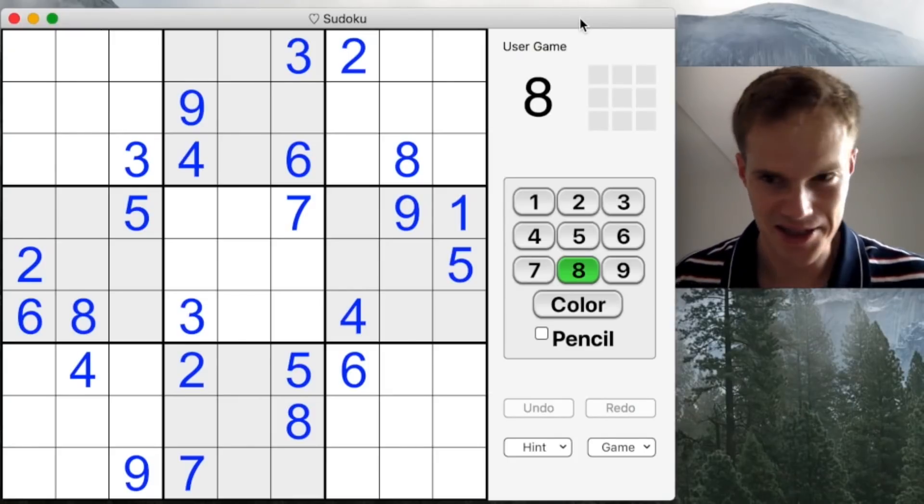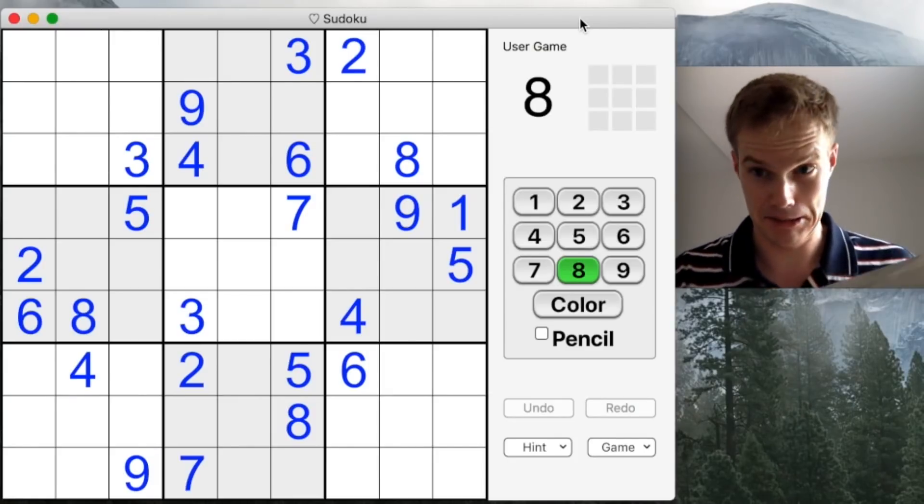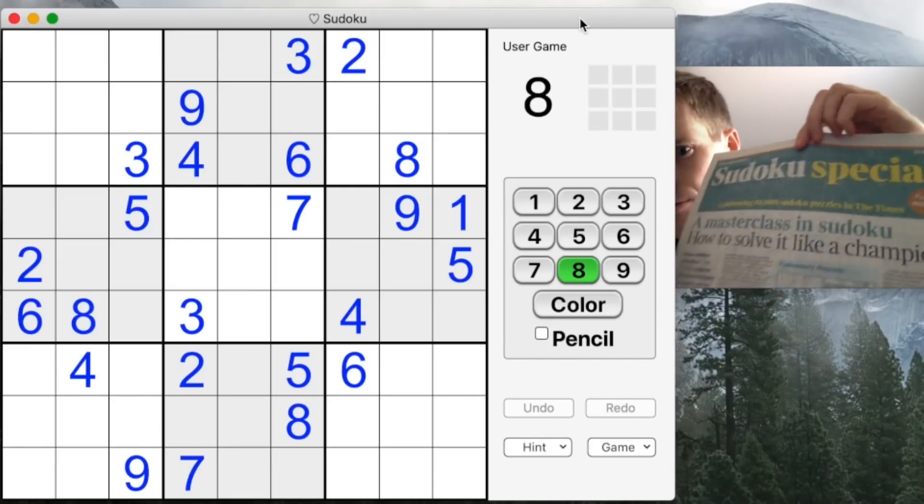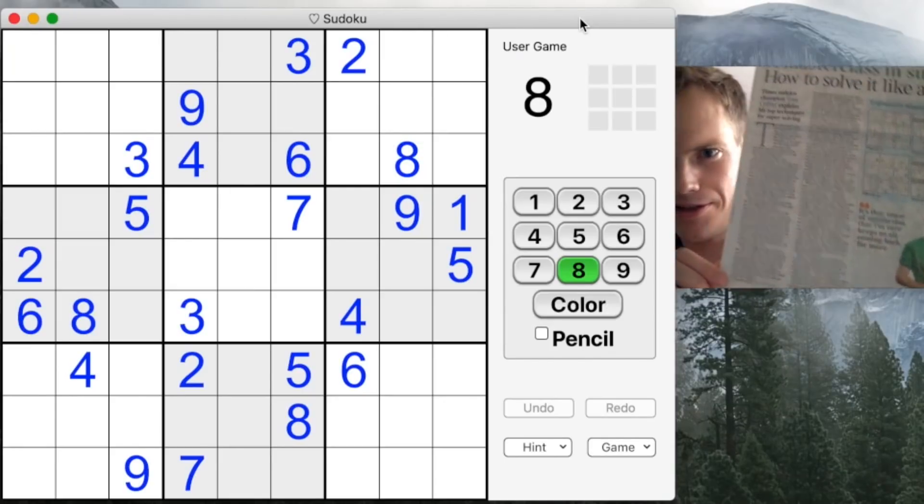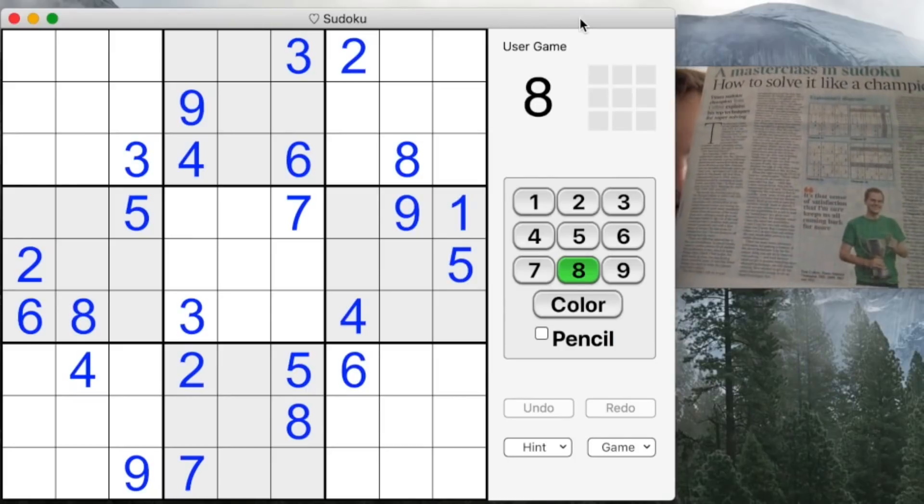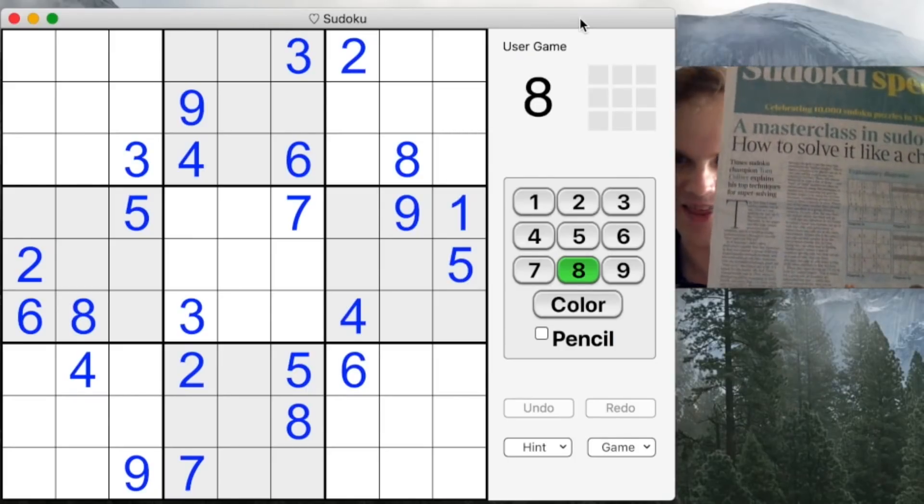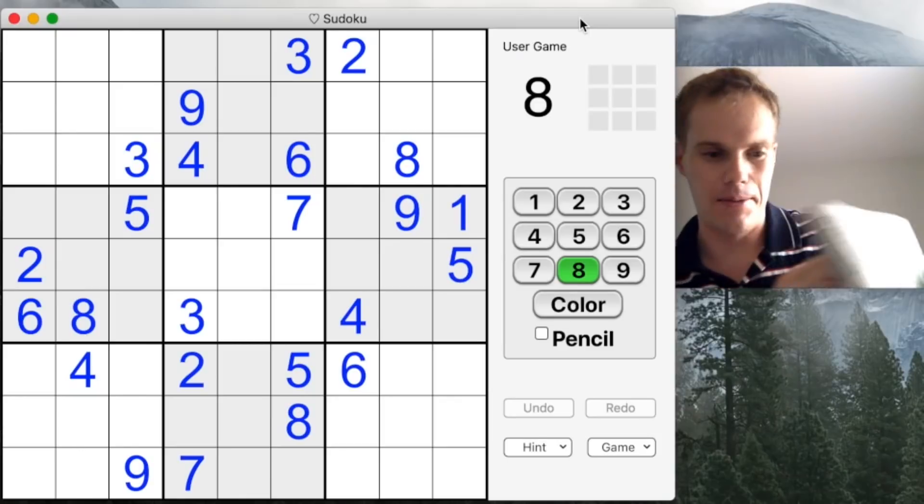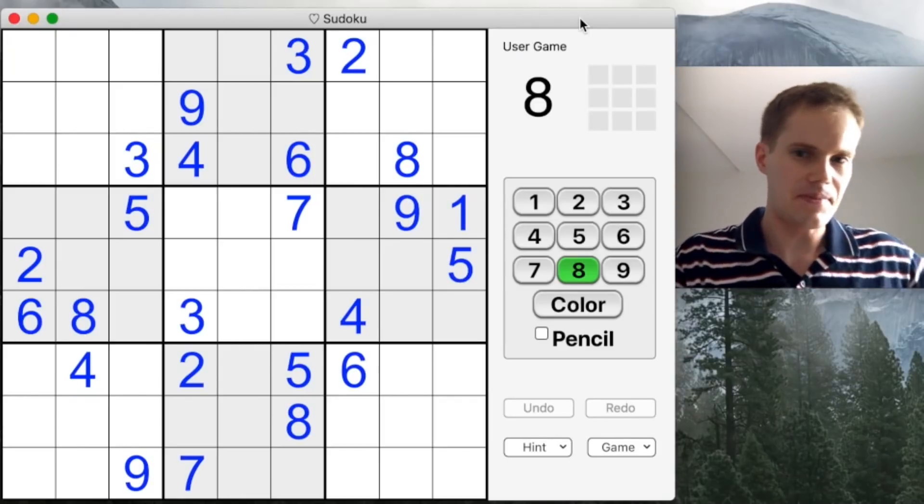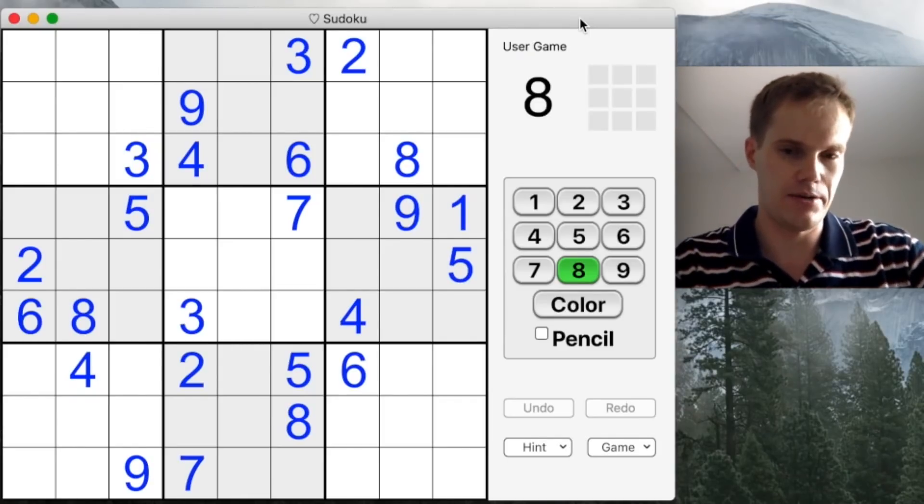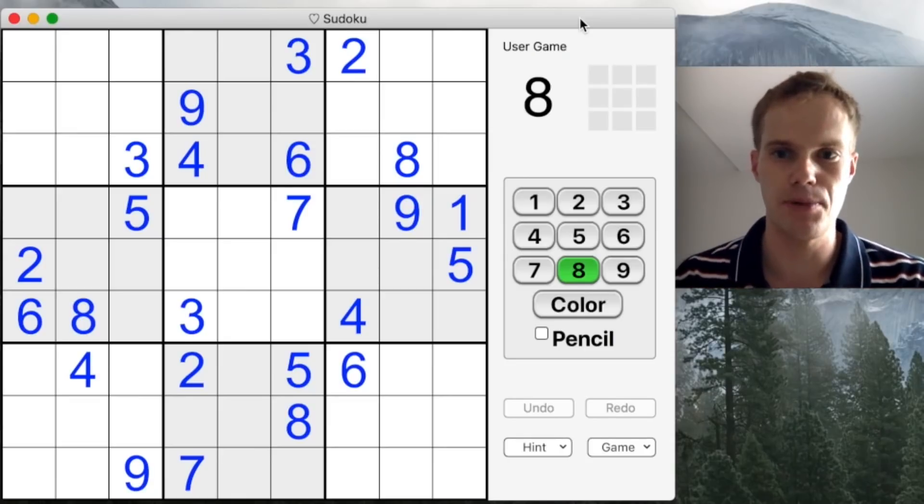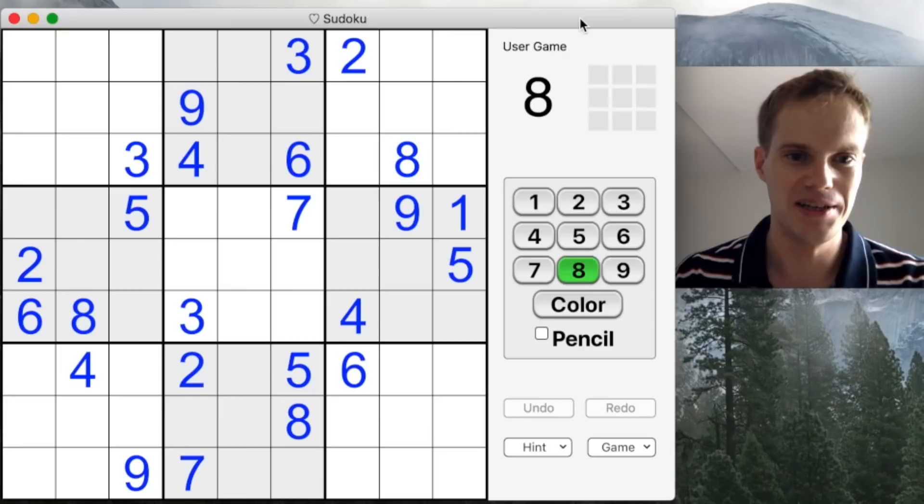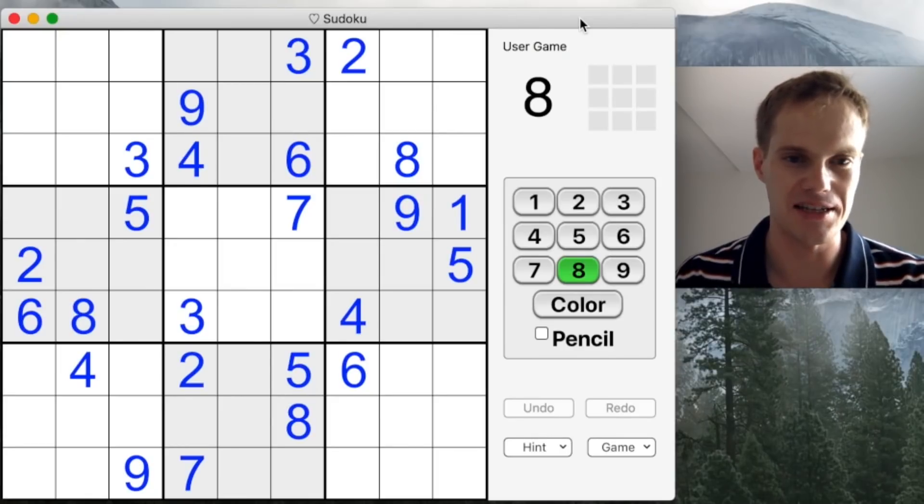Let me just get that here. There we go, masterclass in Sudoku, how to solve like a champion. There's me, and then there's a couple of grids. So what I thought I'd do for this video is to explore in a slightly less static form some of those diagrams and solving techniques that I've put out in the newspaper.